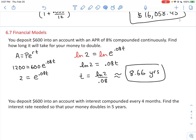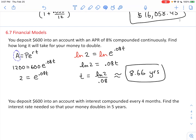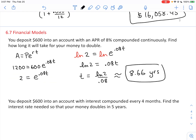Notice I could have asked this without giving you the principal — how long does it take any amount of money to double at 8% APR compounded continuously? Because it doesn't matter what you put for the principal, as long as you put double that as the future amount. If the principal were $1,000, the future amount would be $2,000, and when you solve you still get 2 on the left side — you'd still arrive at the same statement.